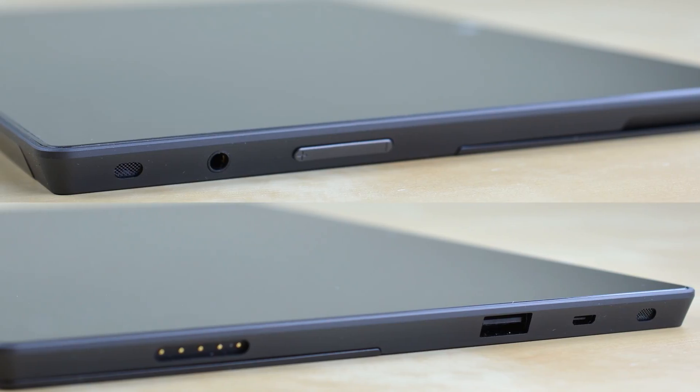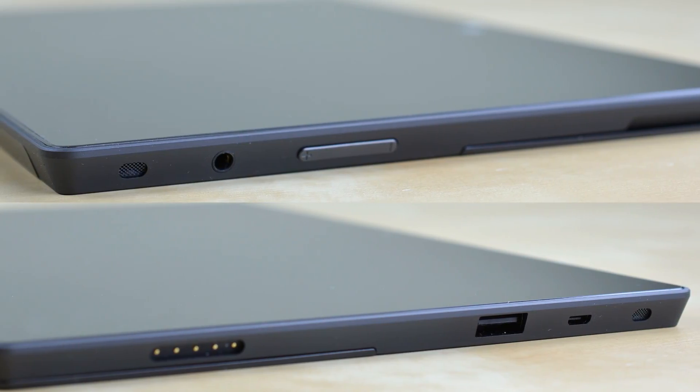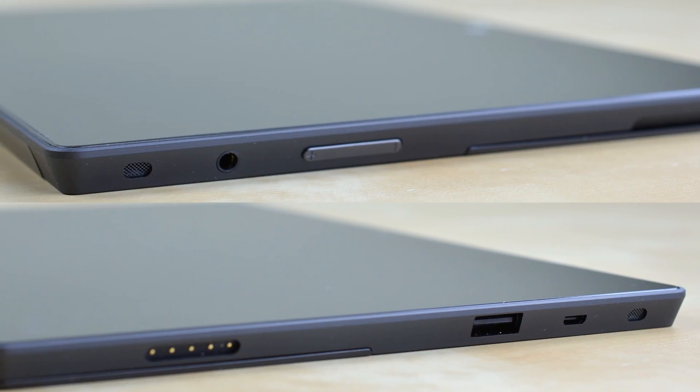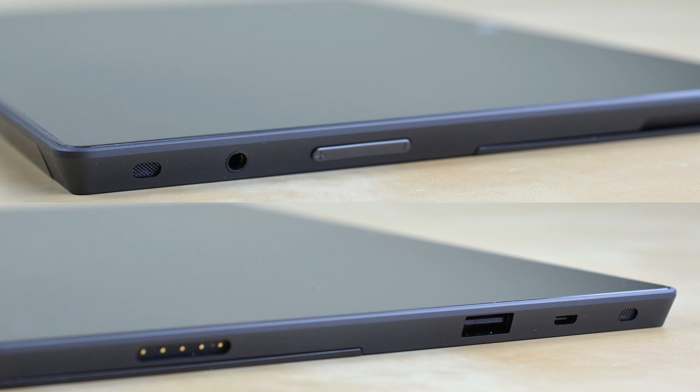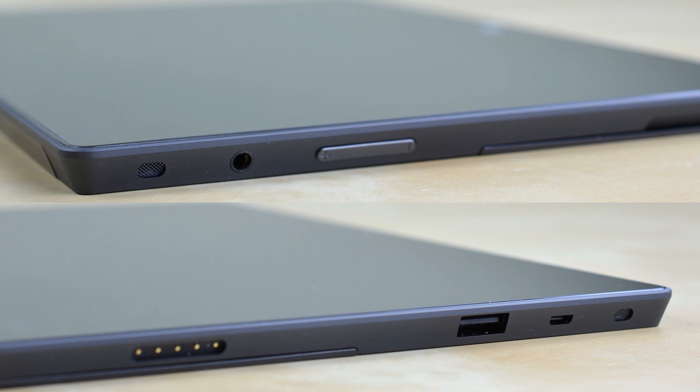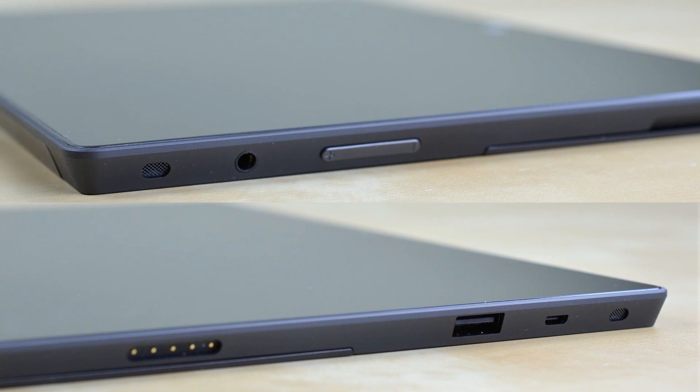Running down the ports along the left side you'll find a volume rocker and headphone jack and on the right is the charging port, USB 2.0 and micro HDMI.